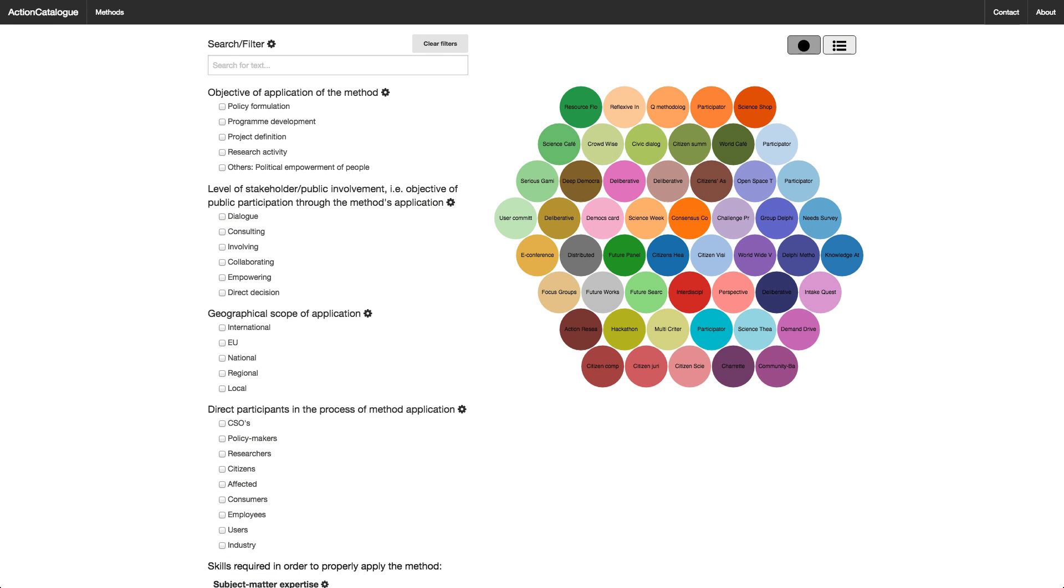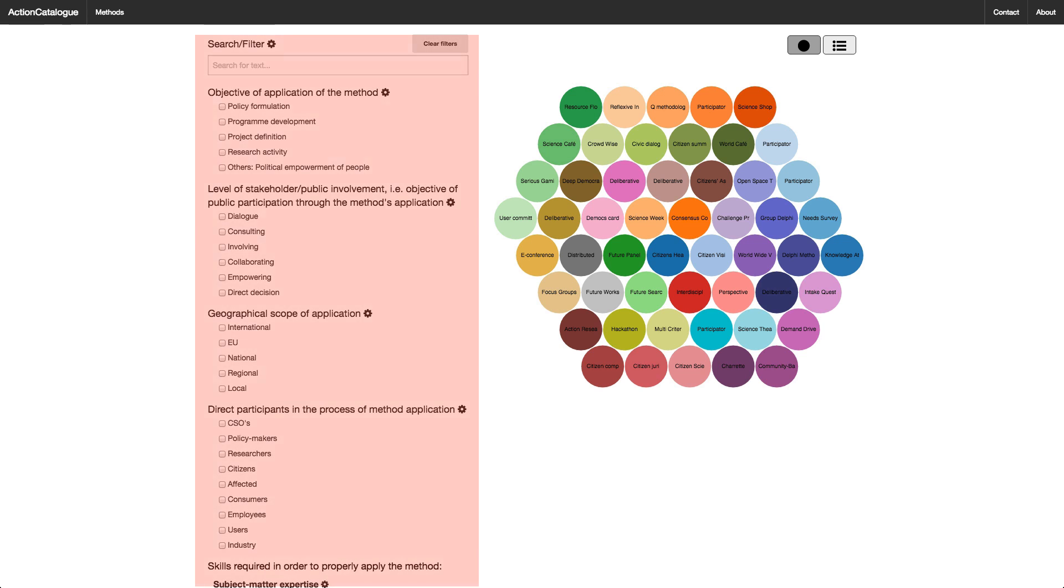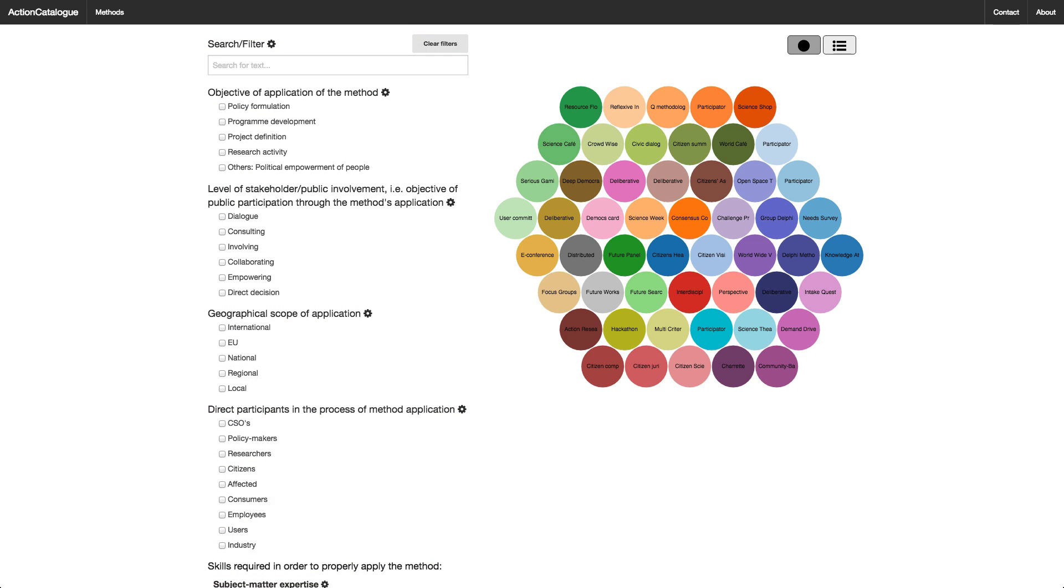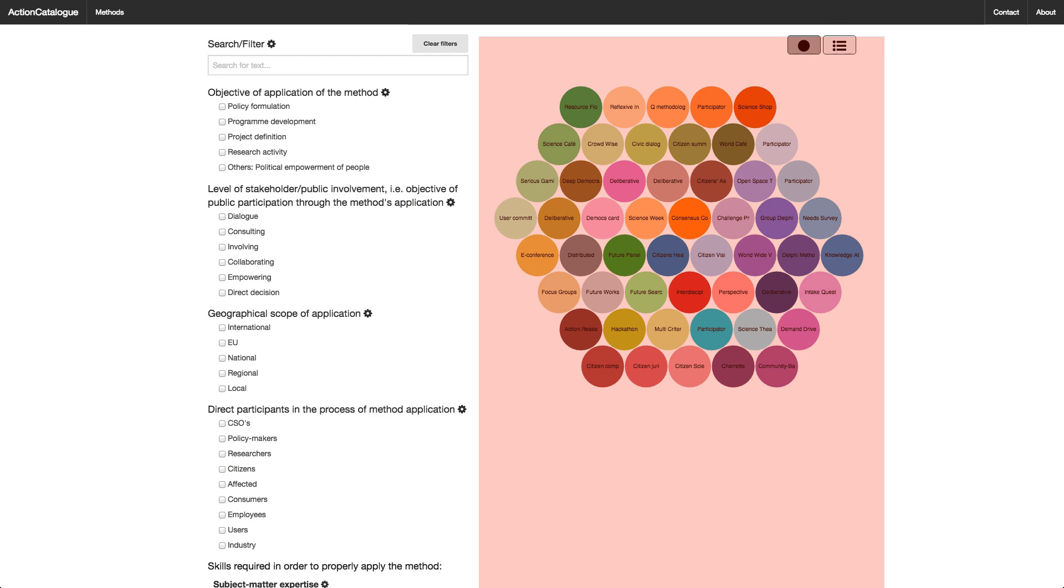This is the main Action Catalog interface. It is divided into two columns. On the left, we have a number of checkboxes, sliders, and so on. These are various ways to input your own criteria as to what you need from a given method. On the right, we see a number of colored circles. Each circle represents a method.